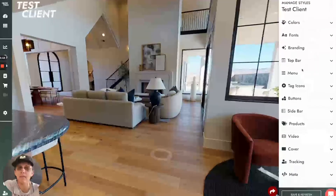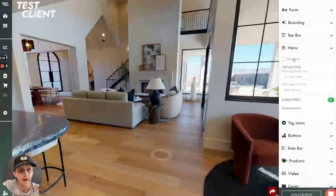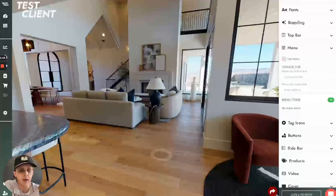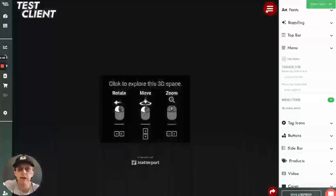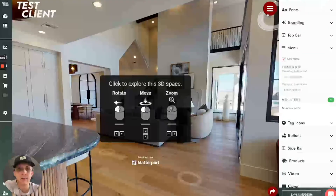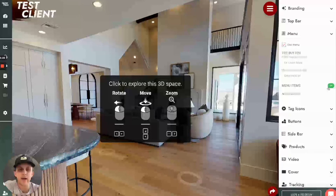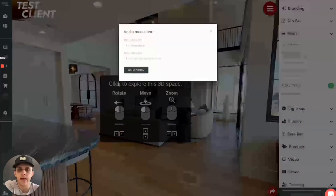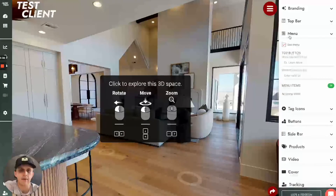Next we have our menu section. I can click use a menu and save and refresh. You can see that this menu now appears here. I can change my top button for the menu and I can also go through and add menu items — pretty convenient to have it right here.